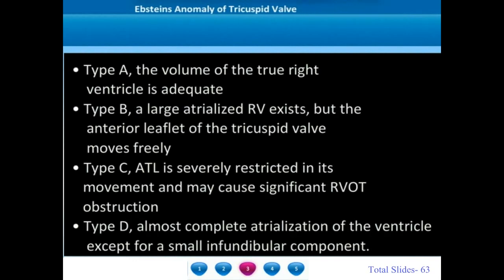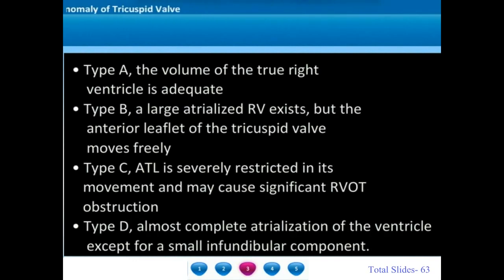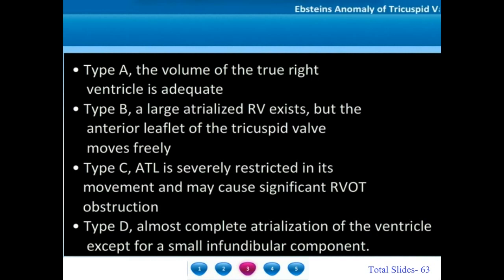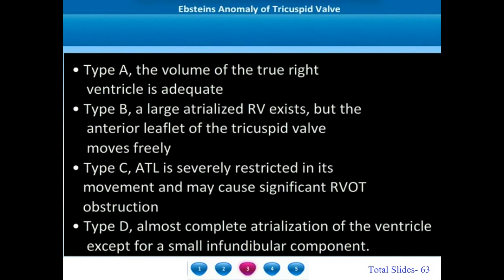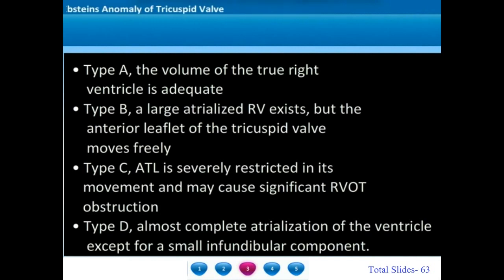In type A, the volume of the true right ventricle is adequate. In type B, a large atrialized RV exists but the anterior tricuspid leaflet is very mobile. In type C, the anterior leaflet is restricted and this restriction may even cause RVOT obstruction. In type D, there is complete atrialization of the ventricle with only a small infundibular right ventricle present.